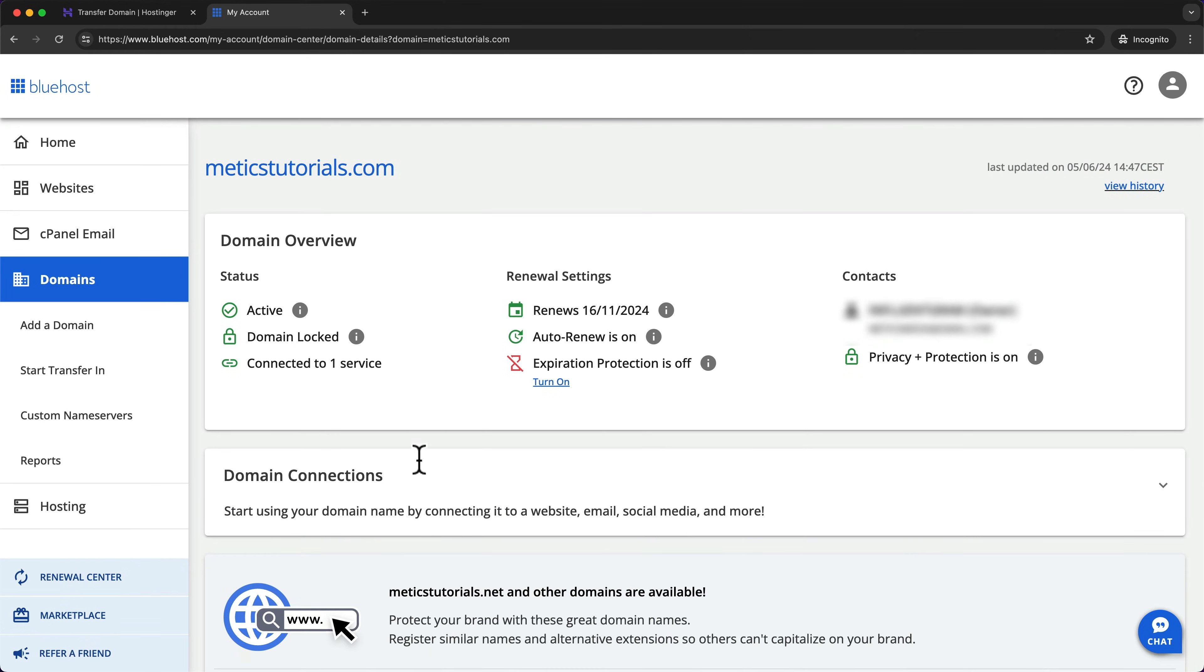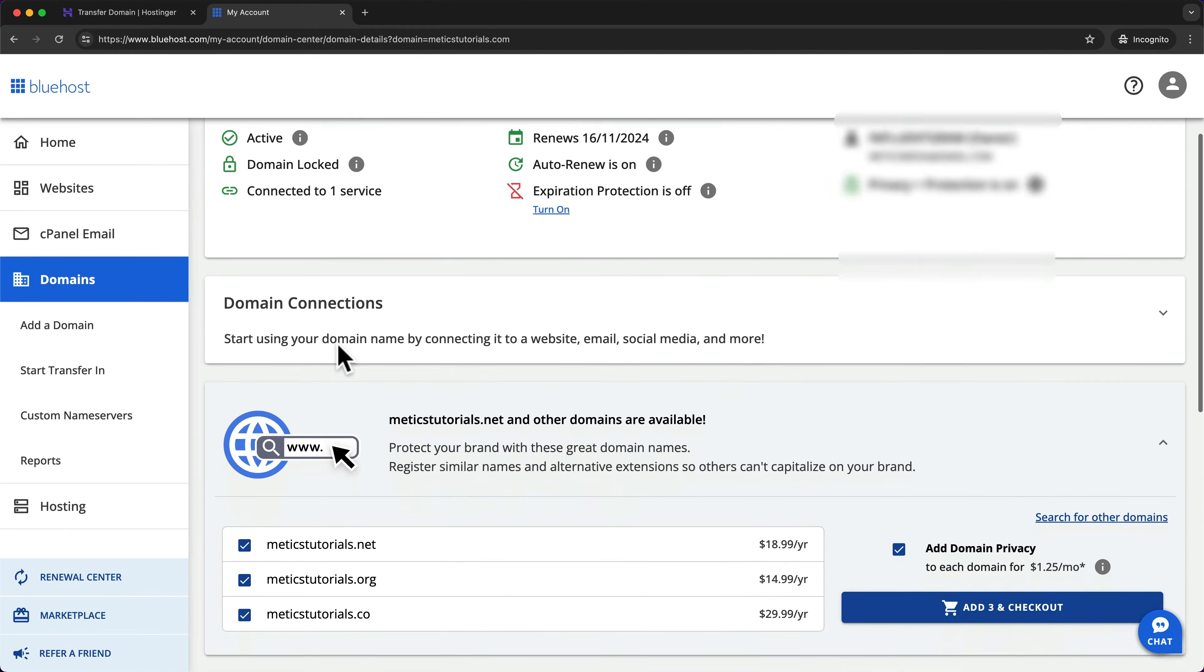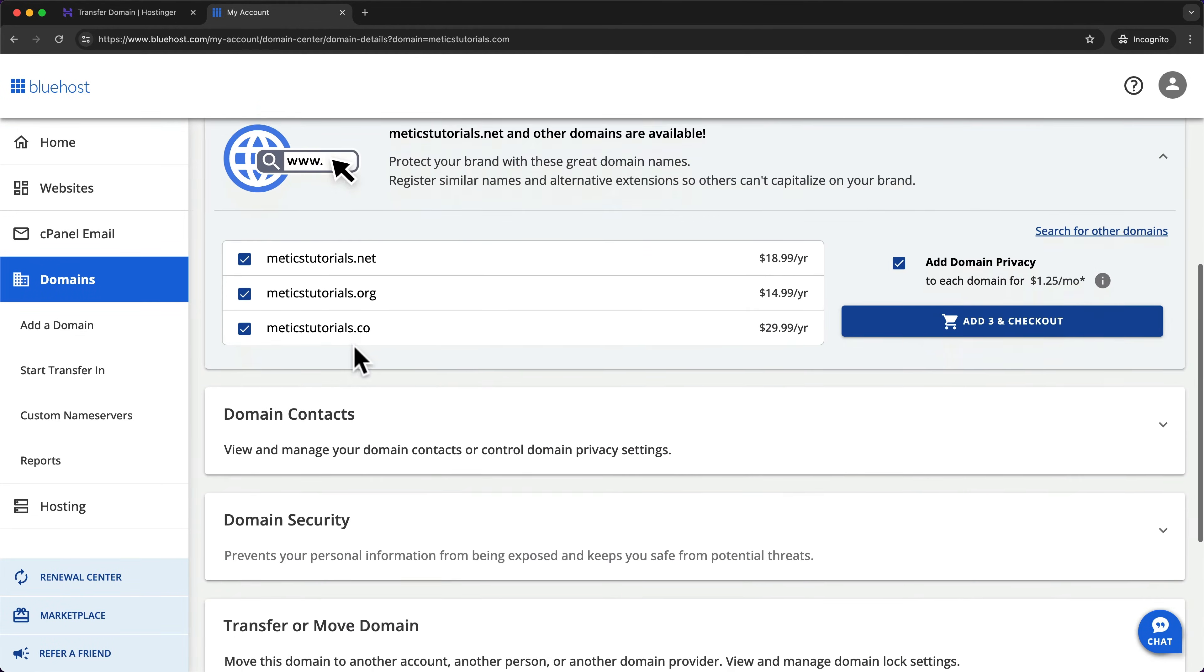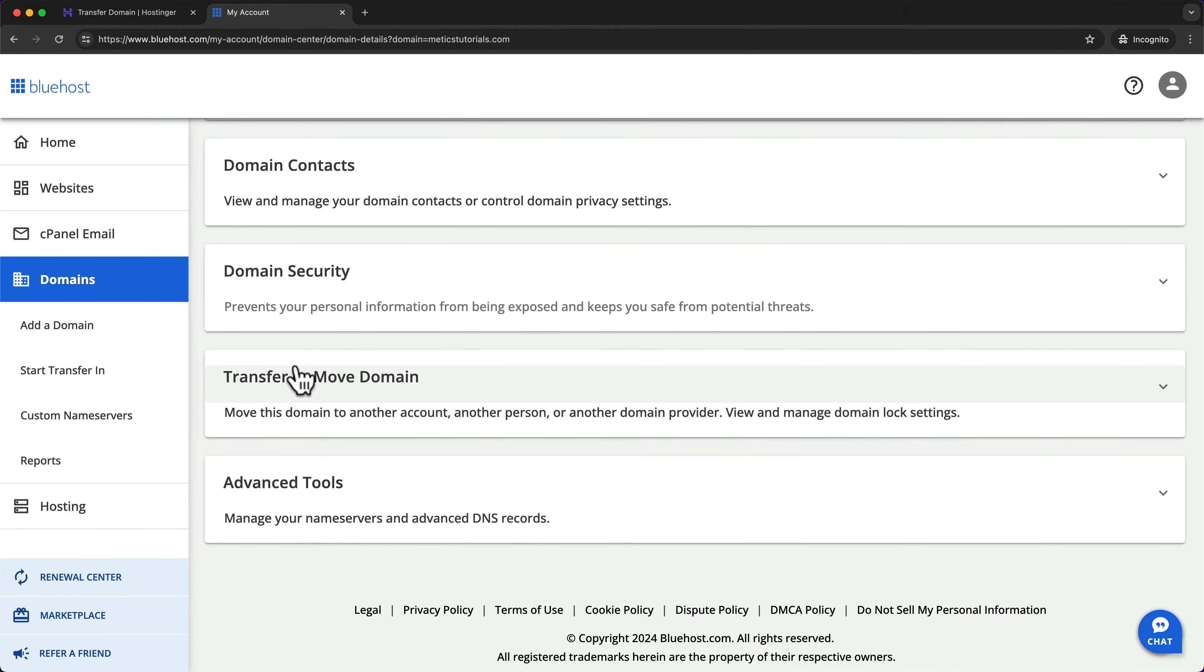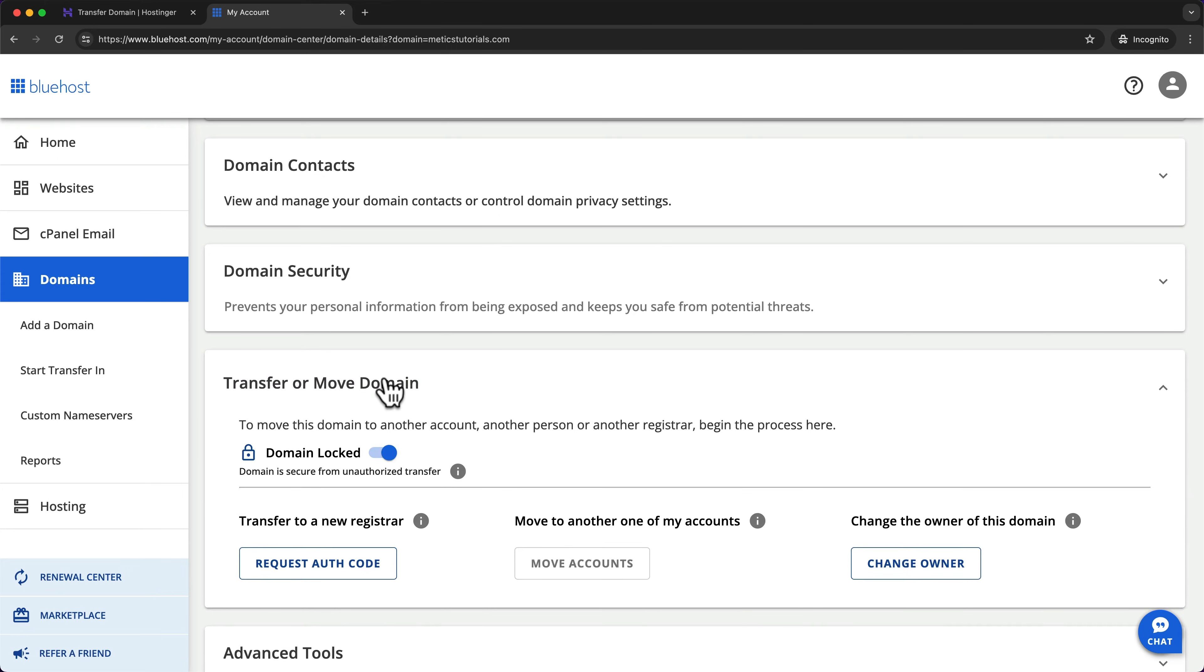And then here we can see the domain is still locked. So let's scroll down and click on transfer or move domain. And then here next to domain locked, let's switch this to off.